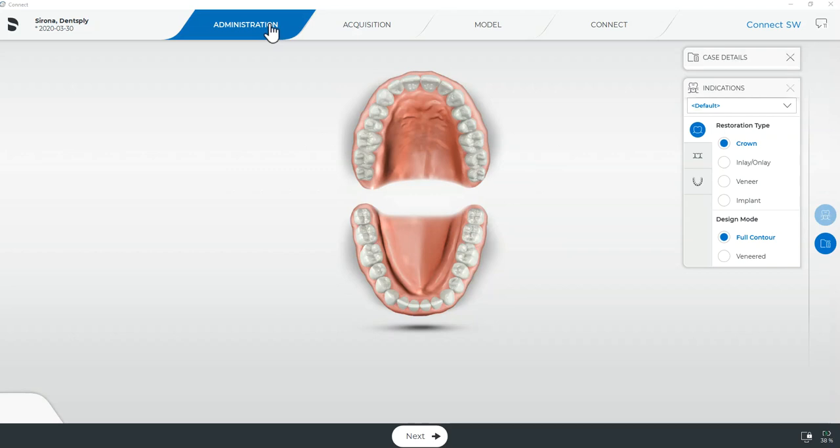If you are currently using version 5.0 of the Sirona Connect software we do highly recommend upgrading your software to the latest version available.